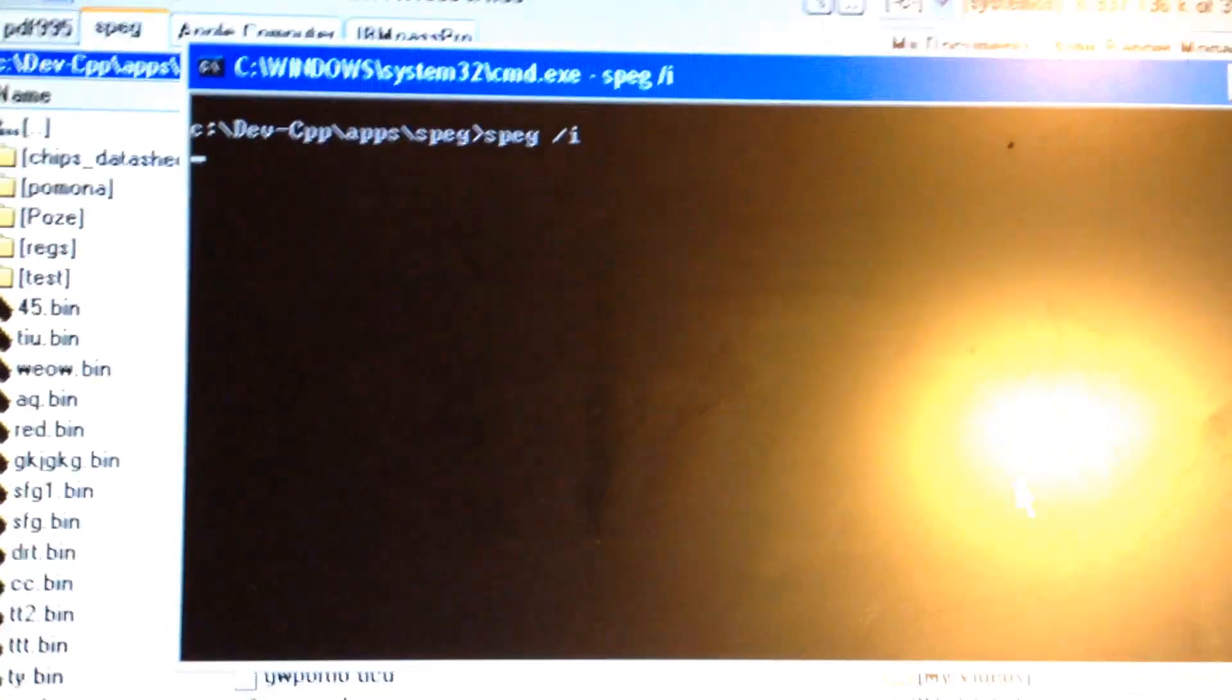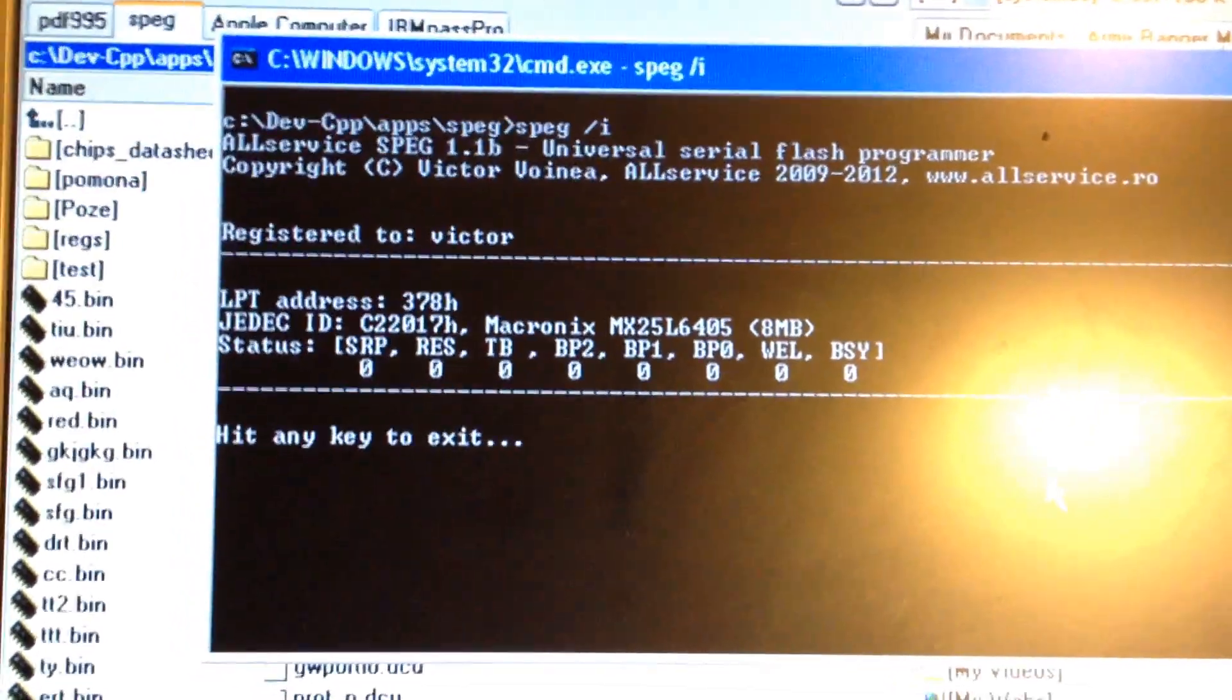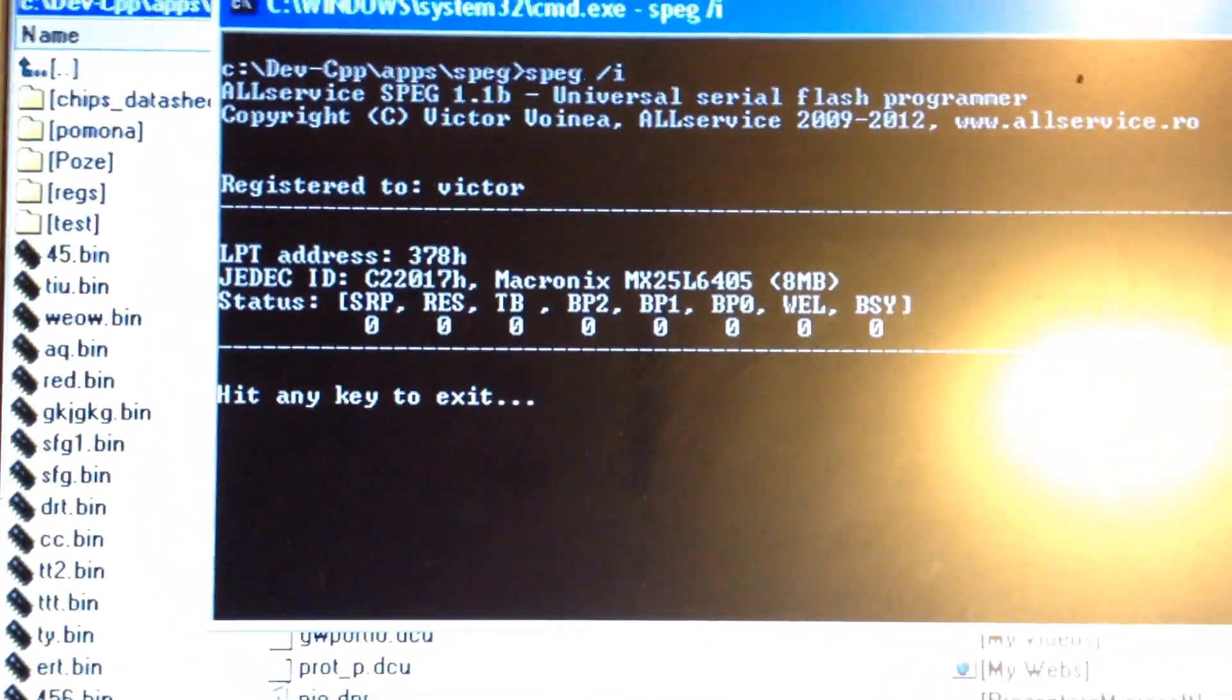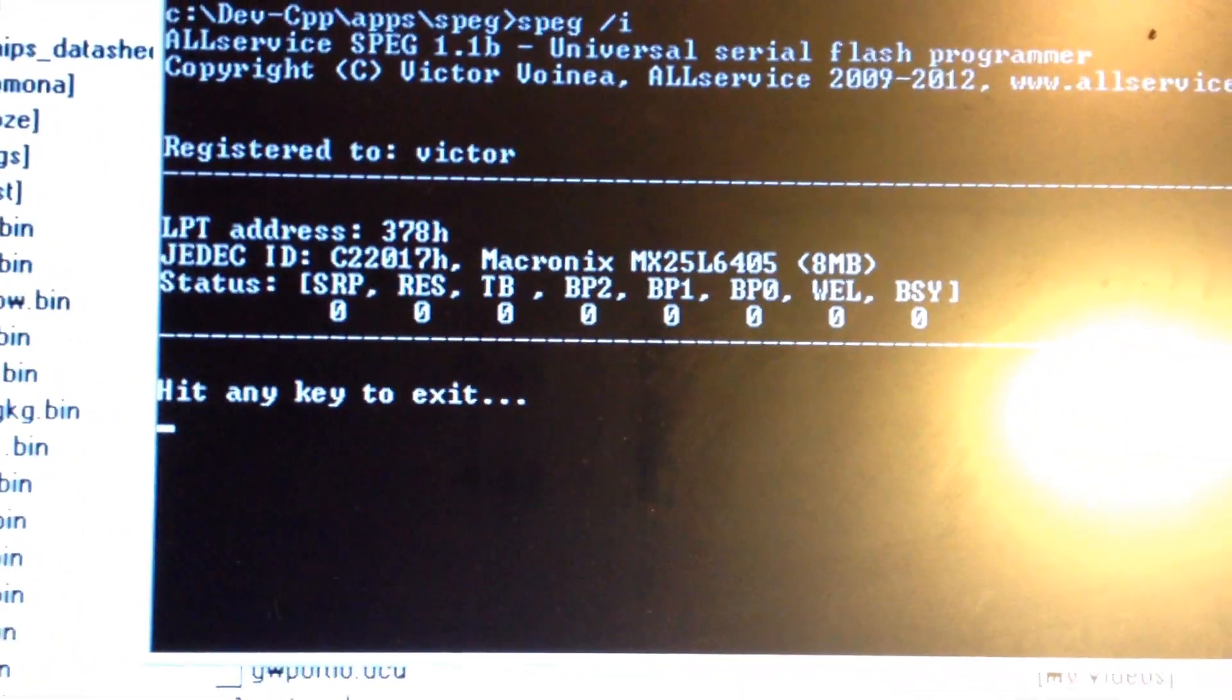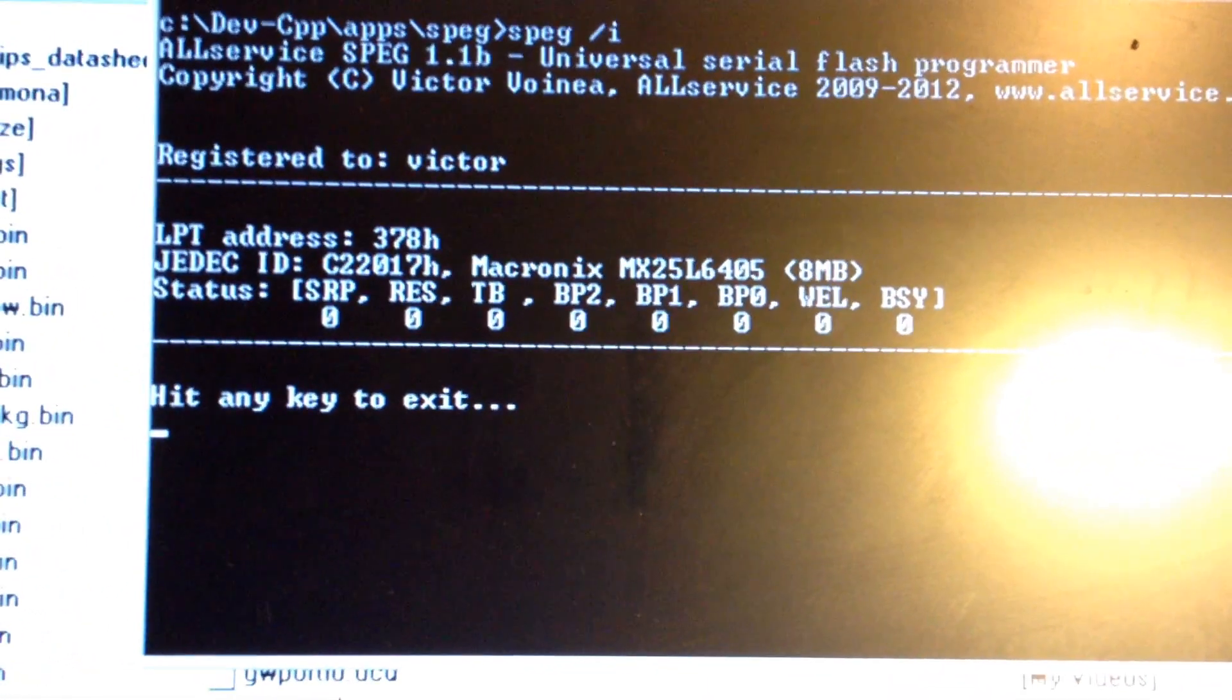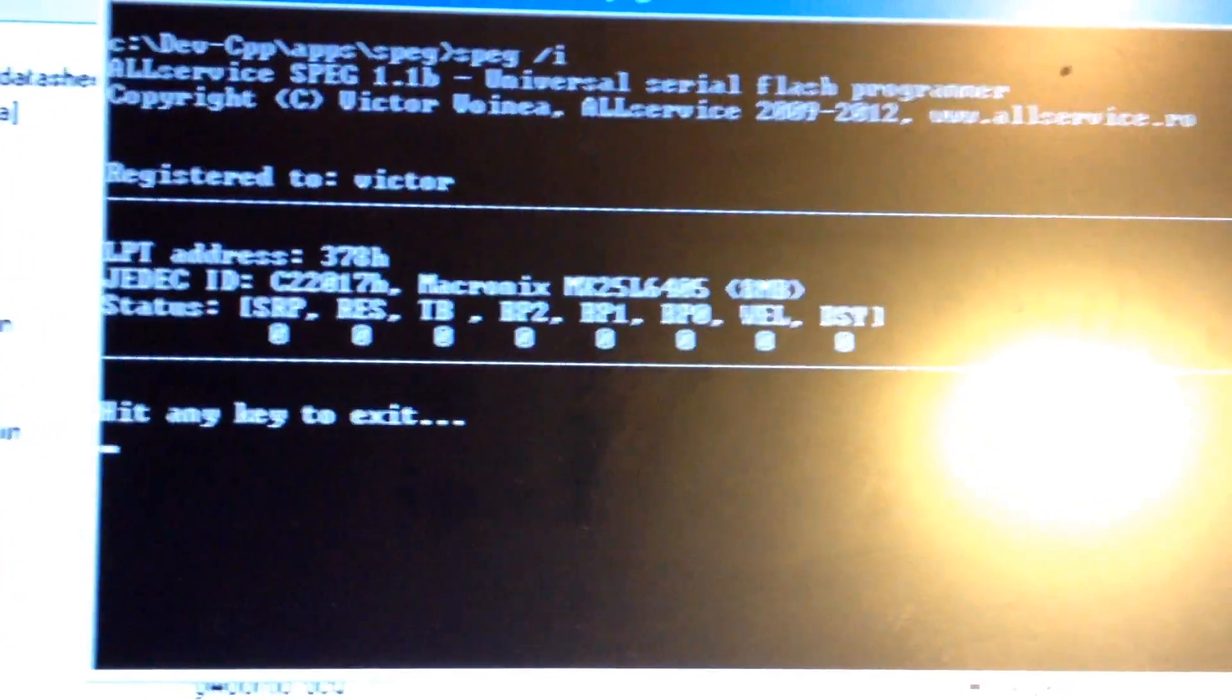I type spec and E, and the chip was found. It was found okay.